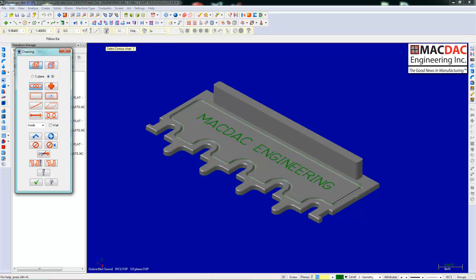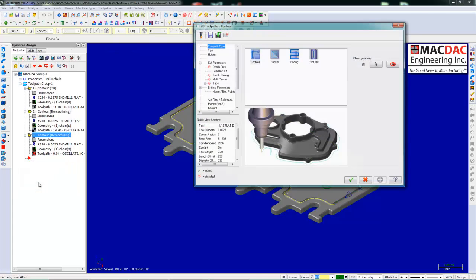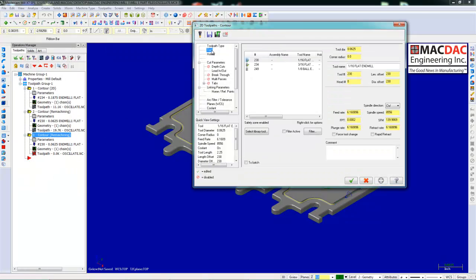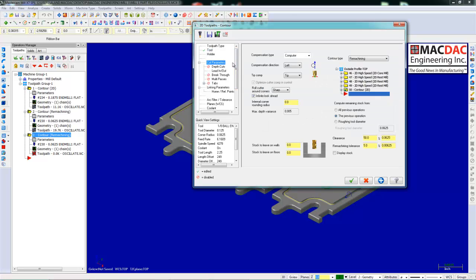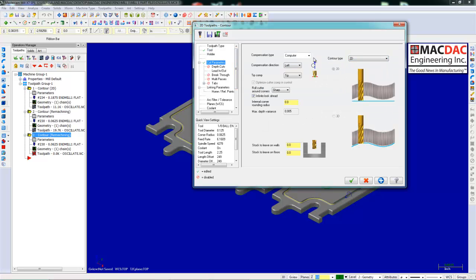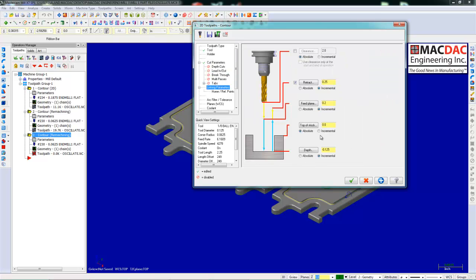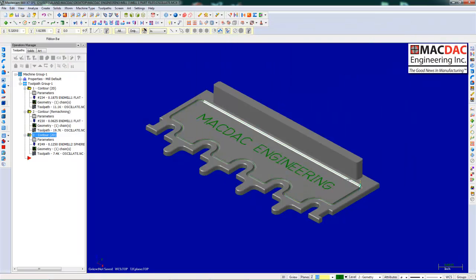The next toolpath we're going to do is simple contour. Go down to center. We're going to machine that O-ring groove. We'll grab a ball end mill, 1⁄8 inch. Turn off contour type, put it on 2D. Turn off comp. Turn off your lead in and lead out. Then we can plunge straight in. Change the depth to the radius of the tool. Click the checkbox. The toolpath is now created.